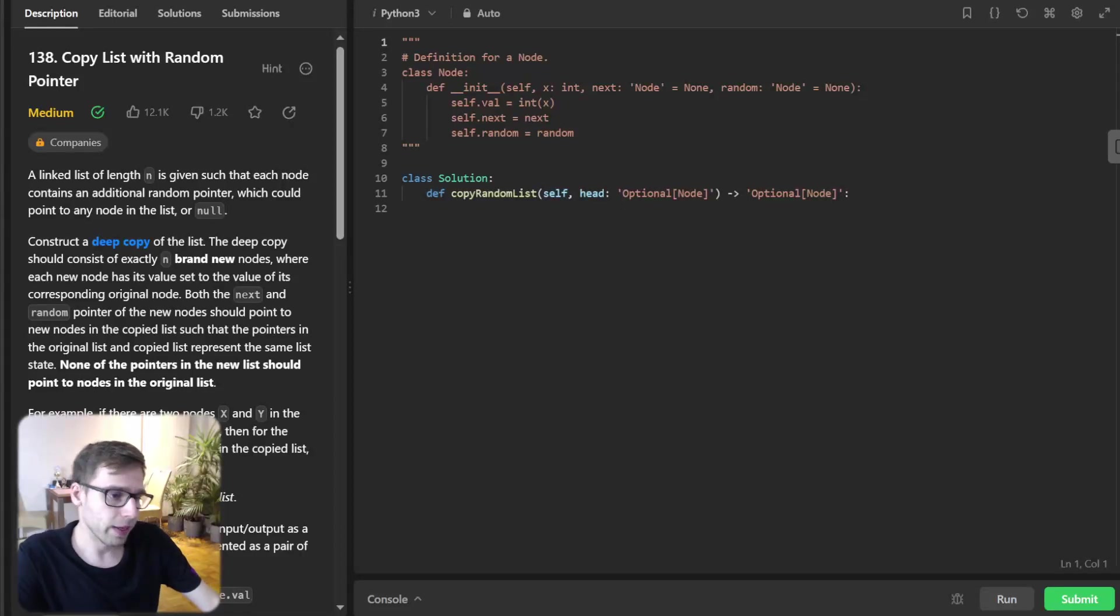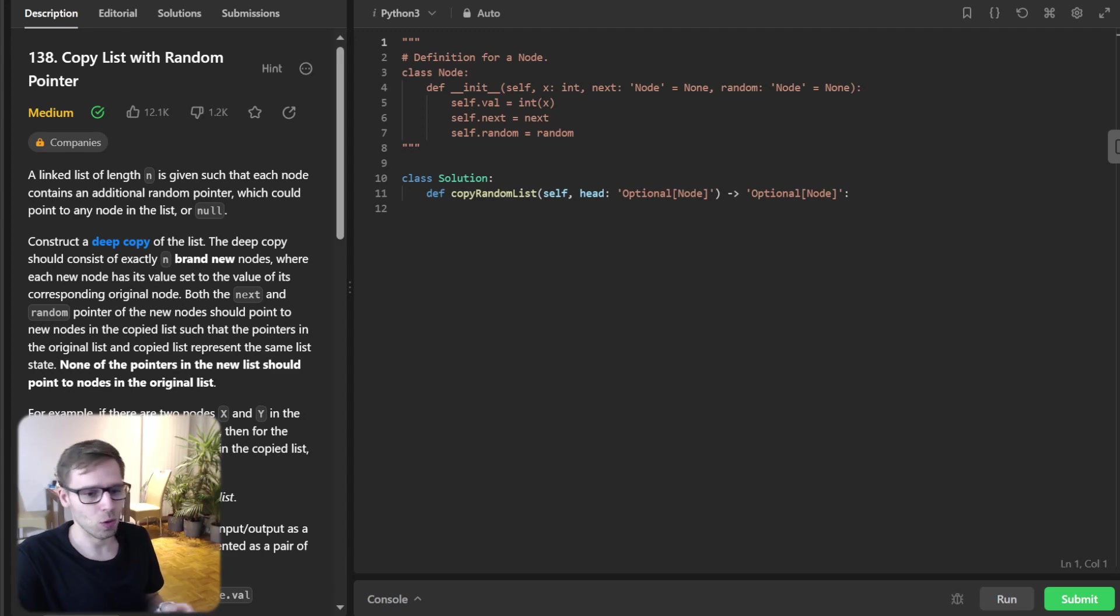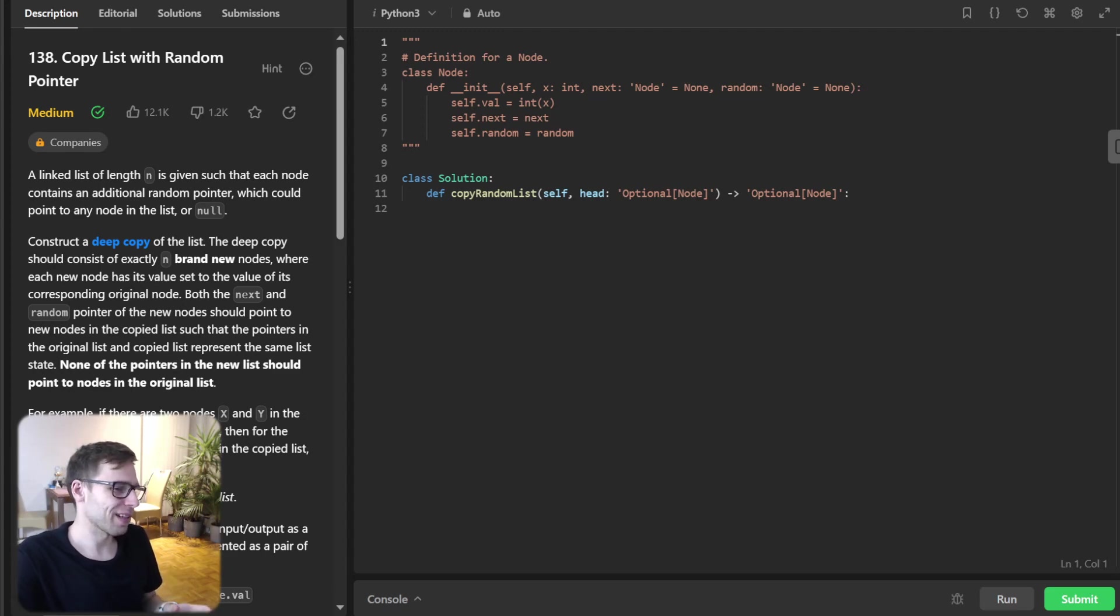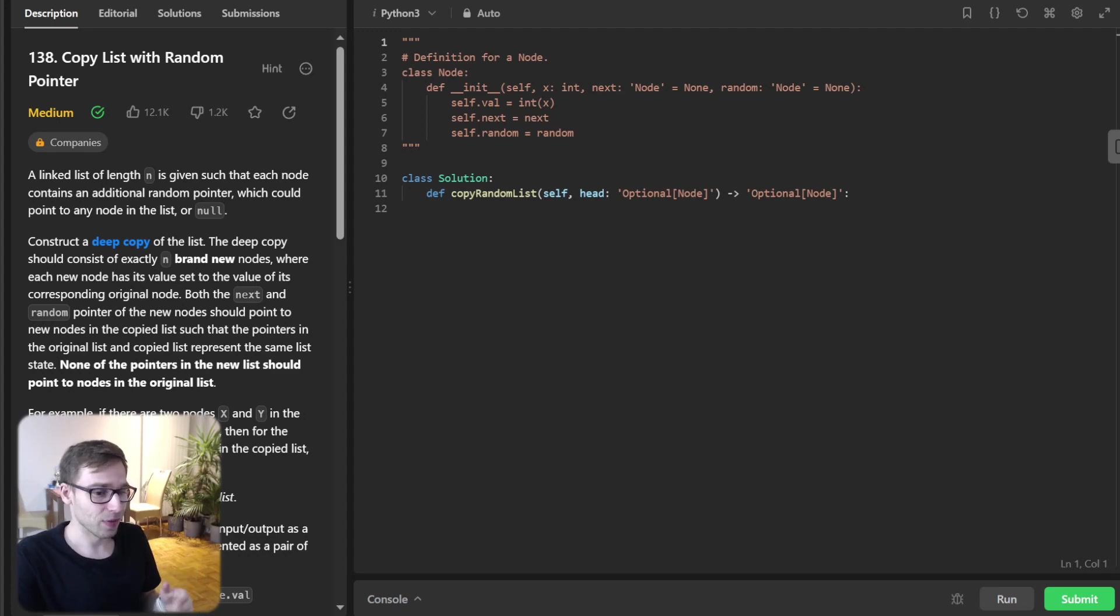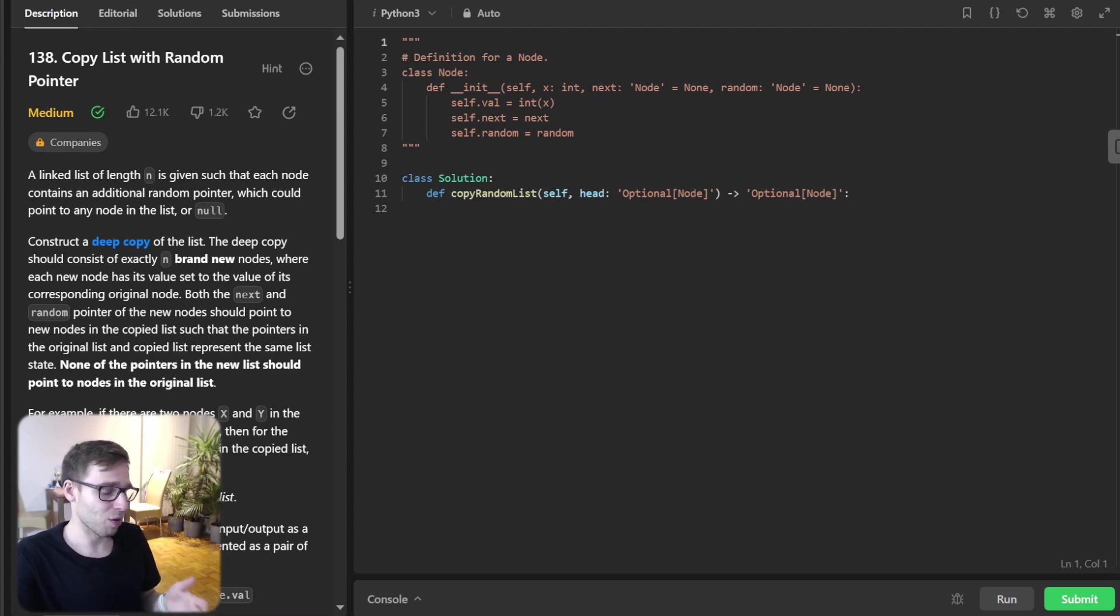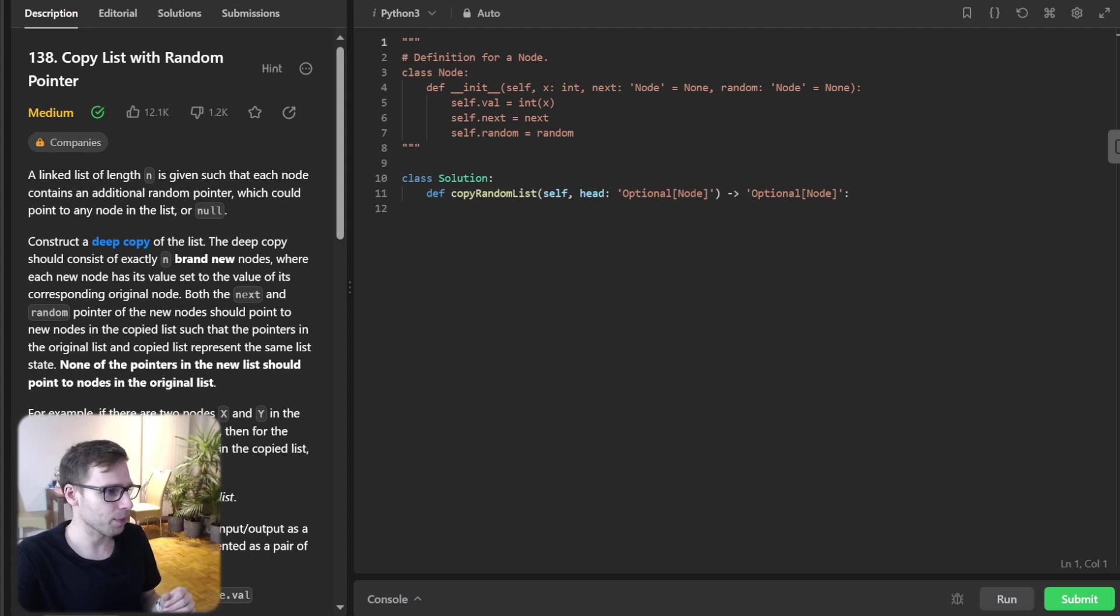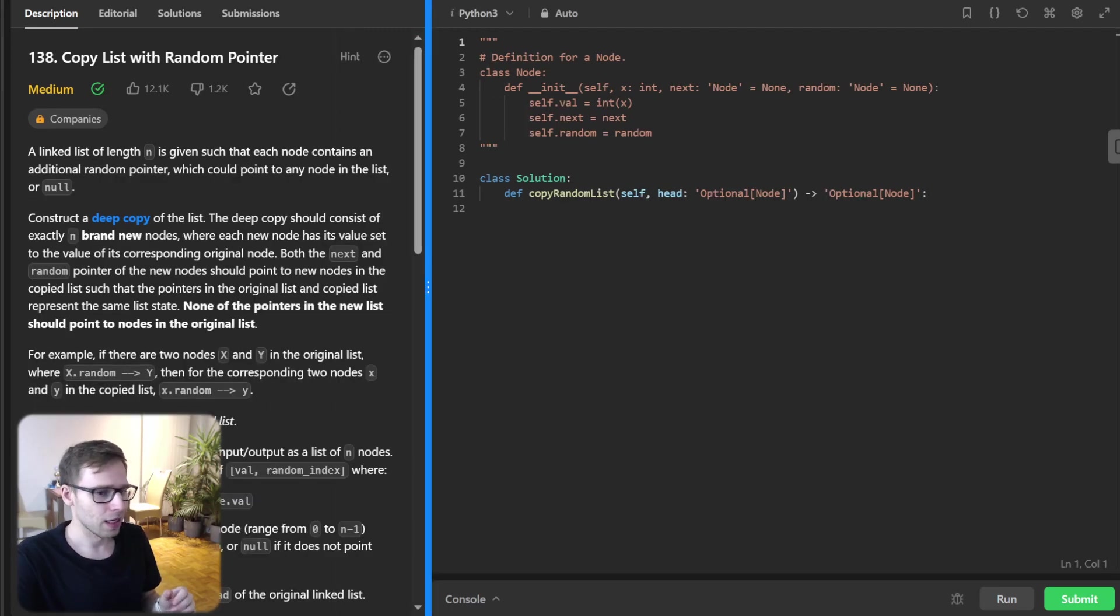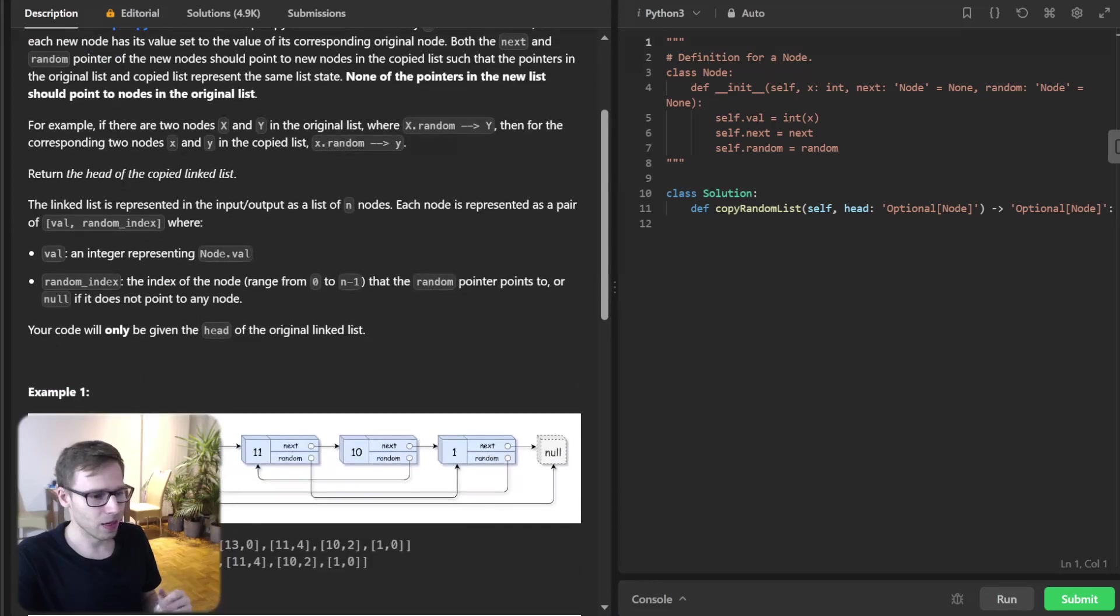Hello everyone, welcome back. Here is Van Ansen and today we are diving into one of the most stimulating coding challenges out there: how to clone a linked list with a random pointer. Whether you are preparing for an interview or just a coding enthusiast, you are going to find this really exciting. So let's dive right in.